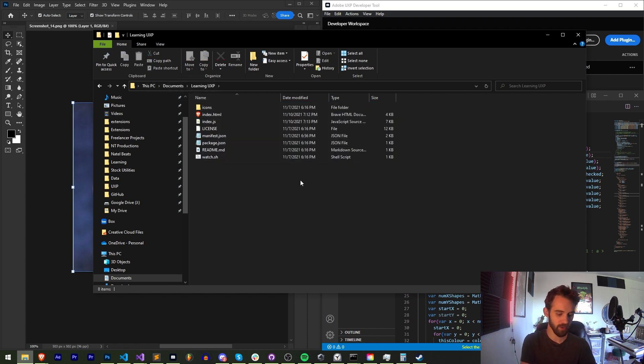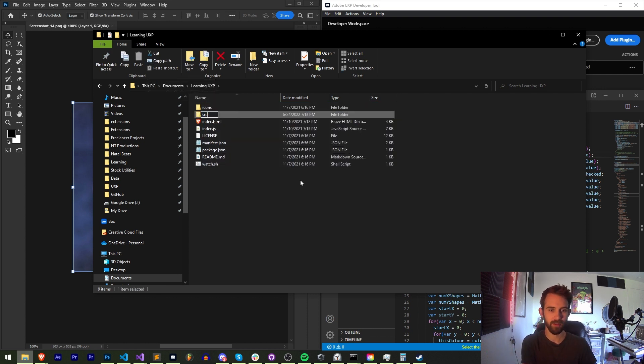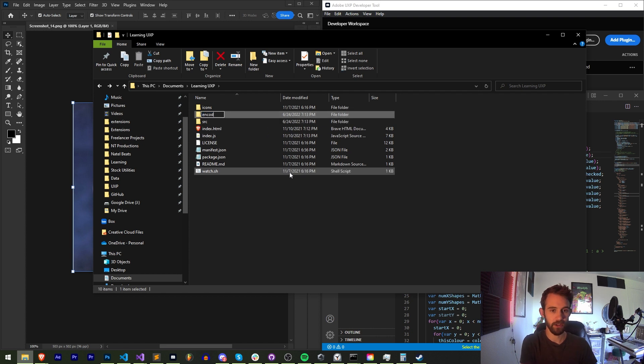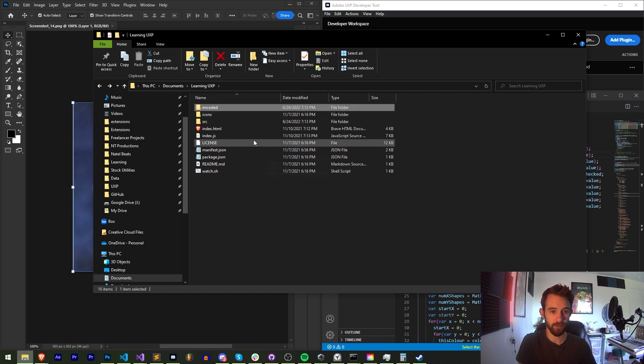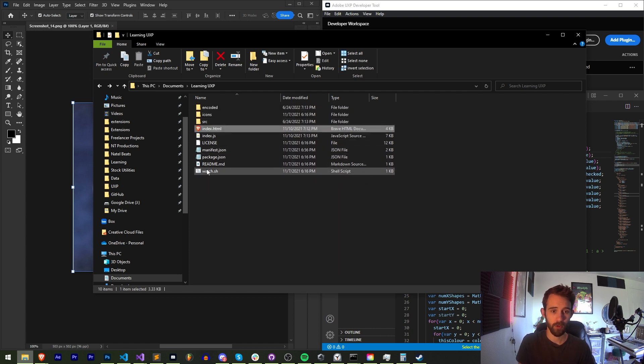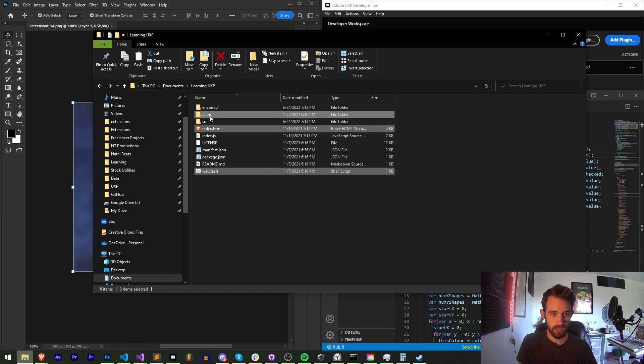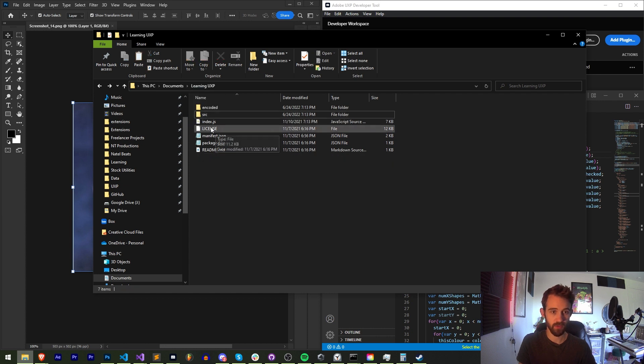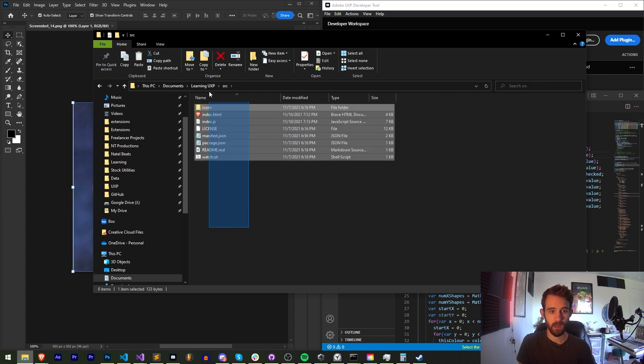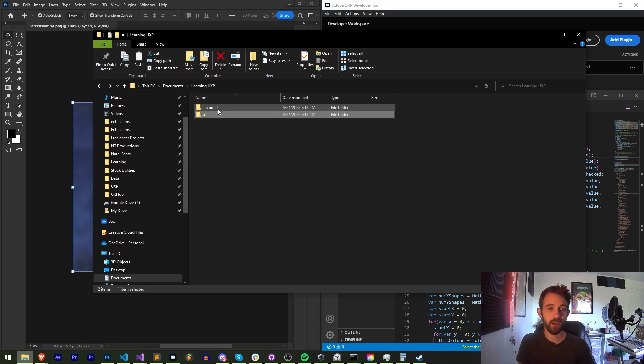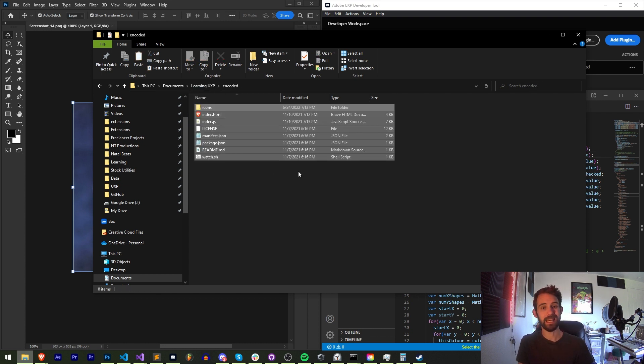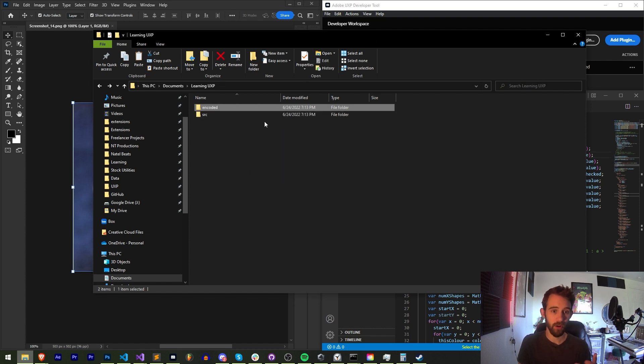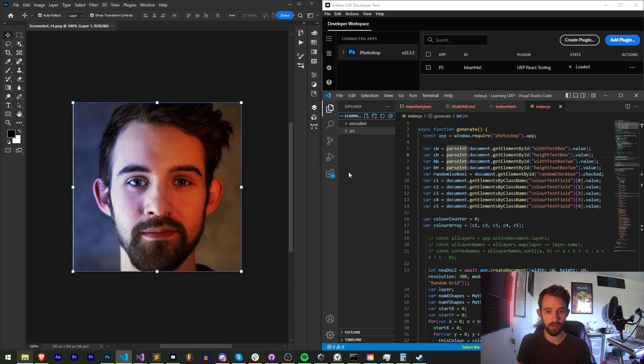So one thing we should probably do is create a source and an encoded folder. I'm going to put all of my initial code here inside of my source folder, and then we can create an exact copy in the encoded folder and encode the files in the encoded folder while keeping our source code.